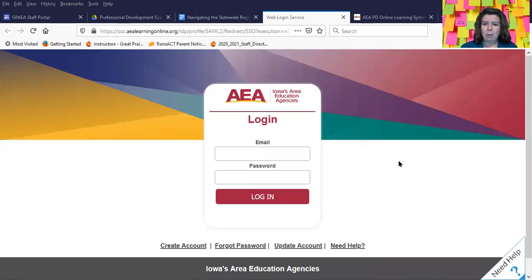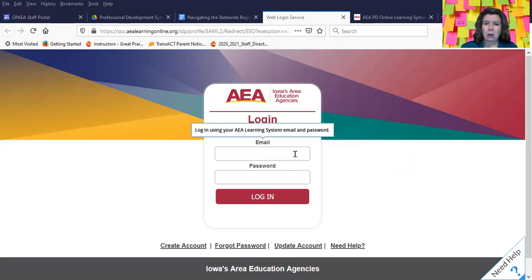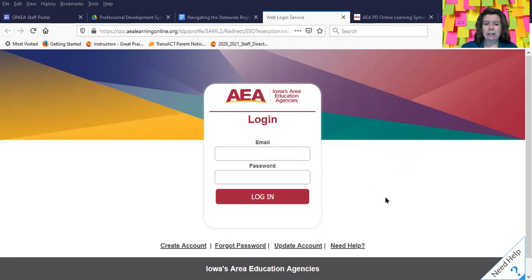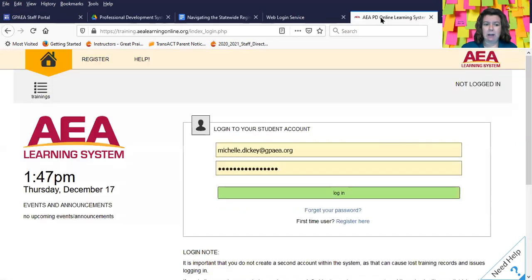In this video, I'm going to show you how to access your AEA transcript. The first thing you need to know is you want to be in the professional learning system, not in the AEA learning system.